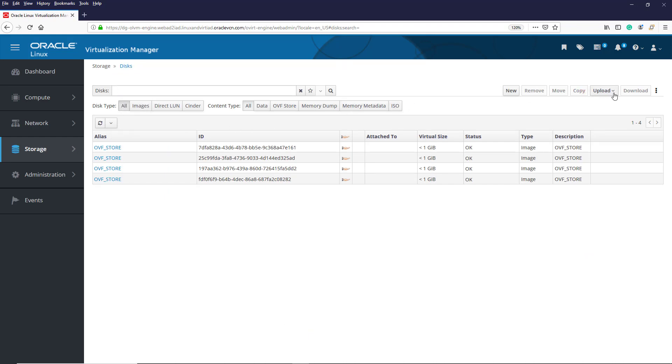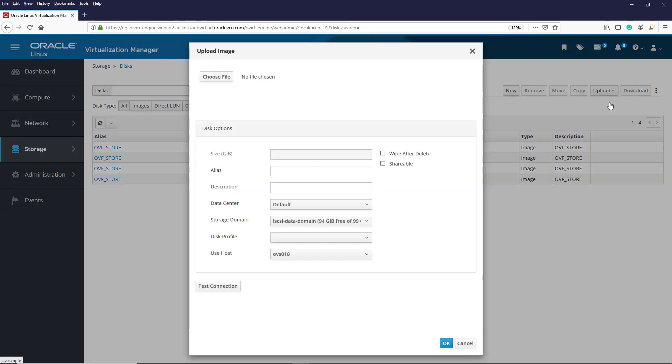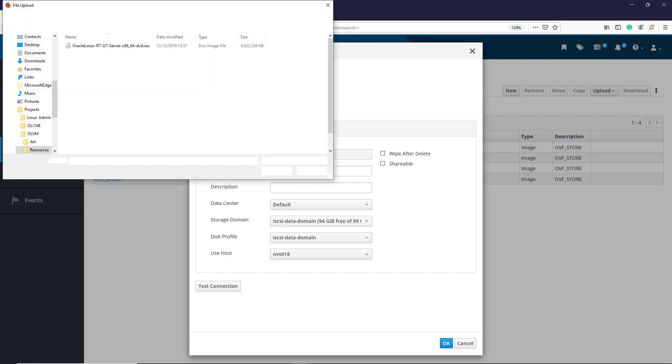To upload a resource, we click the dropdown button on the Upload button and then select Start from the dropdown list. We click the Choose File button and search our local machine for the ISO file we want to upload.